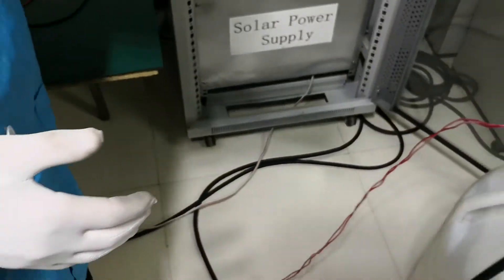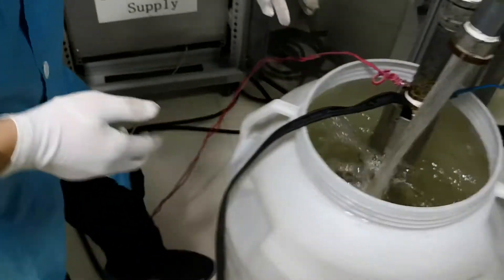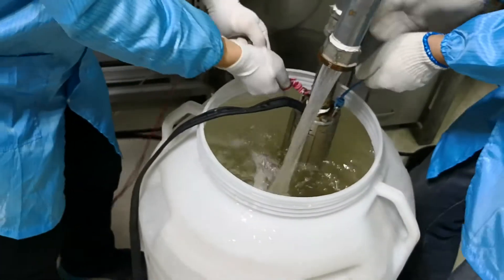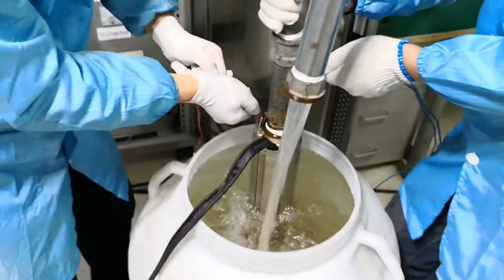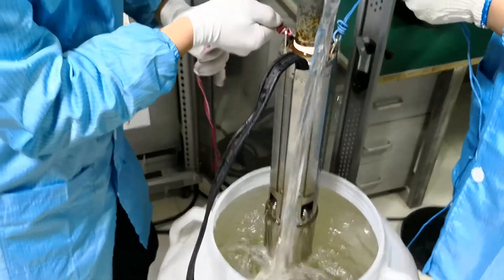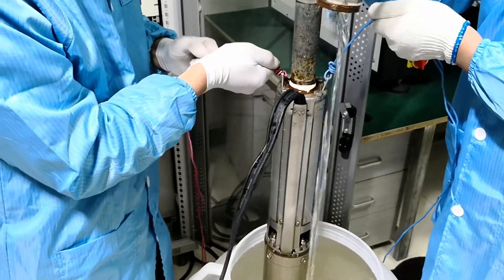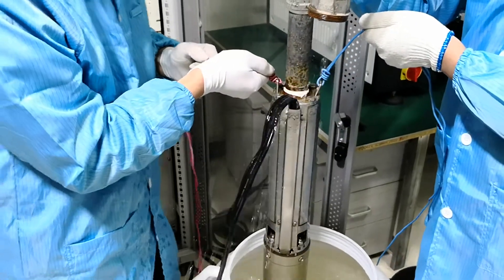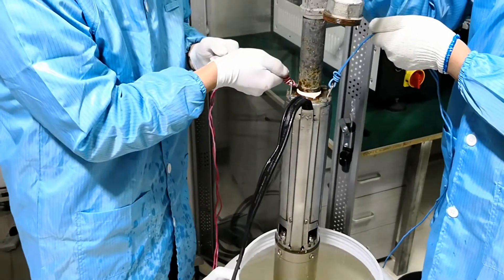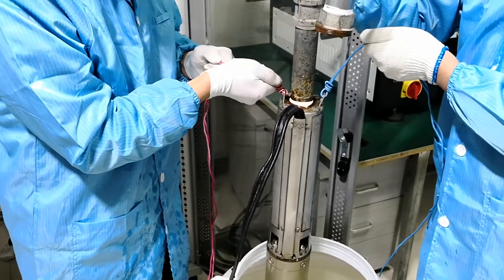Now we take the pump outside the water. Please pay more attention. There is 10 seconds delay.